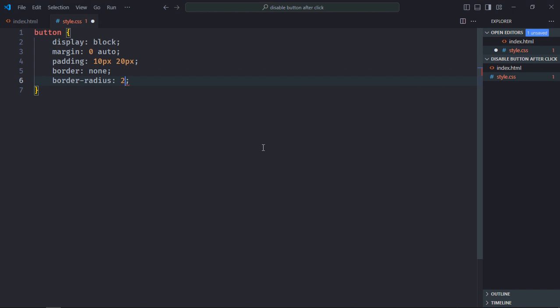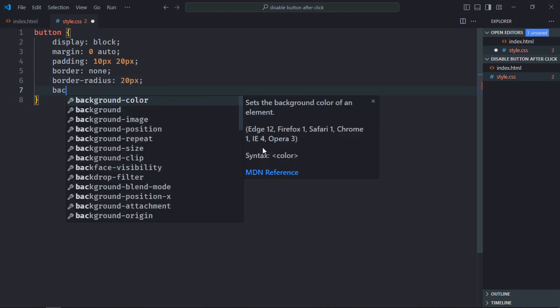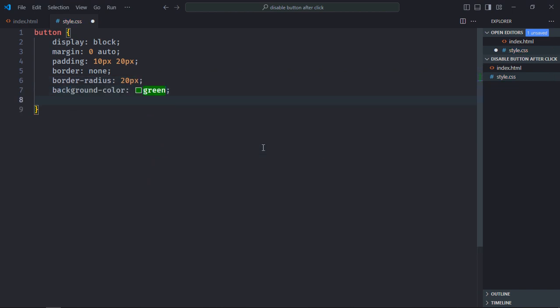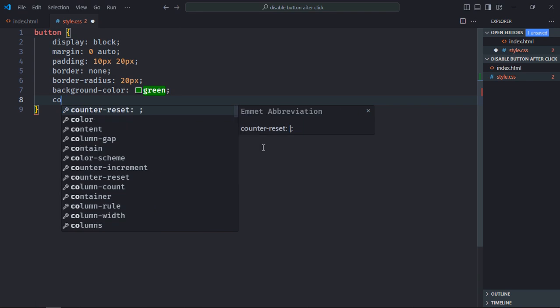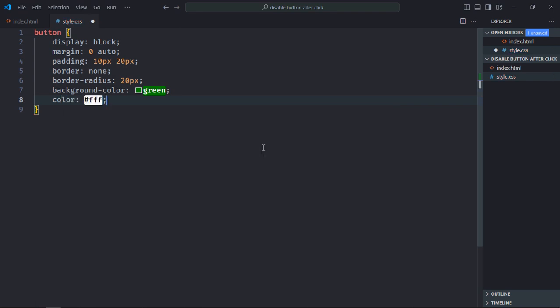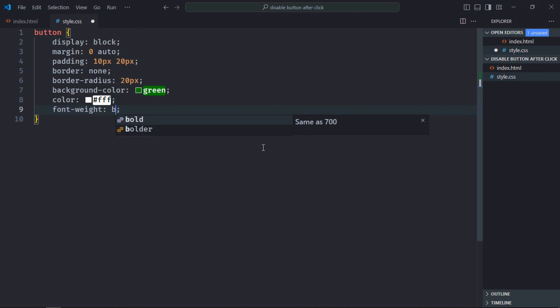Border radius will be 20 pixels, background color will be green, font color will be white, font weight will be bold, and cursor will be pointer.